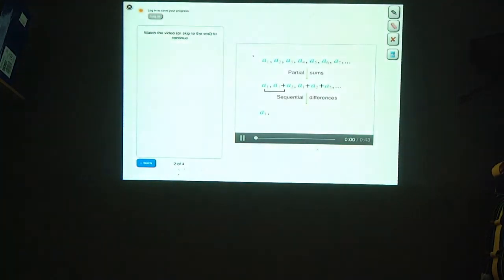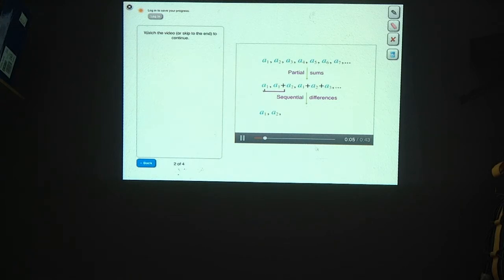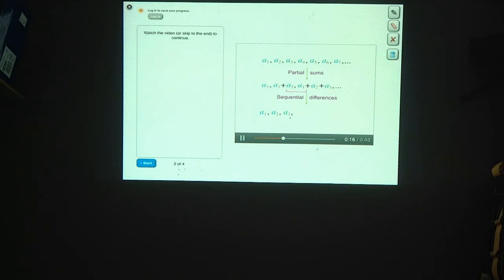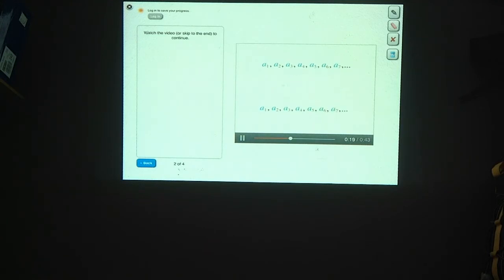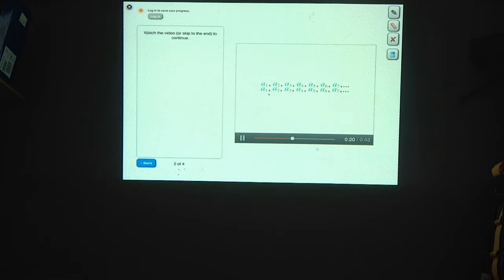The second sequential difference is a2. The third term minus the second term is (a1 plus a2 plus a3) minus (a1 plus a2), which gives a3. If we keep finding more and more terms in this sequence, we find that it's indeed equal to our original sequence.